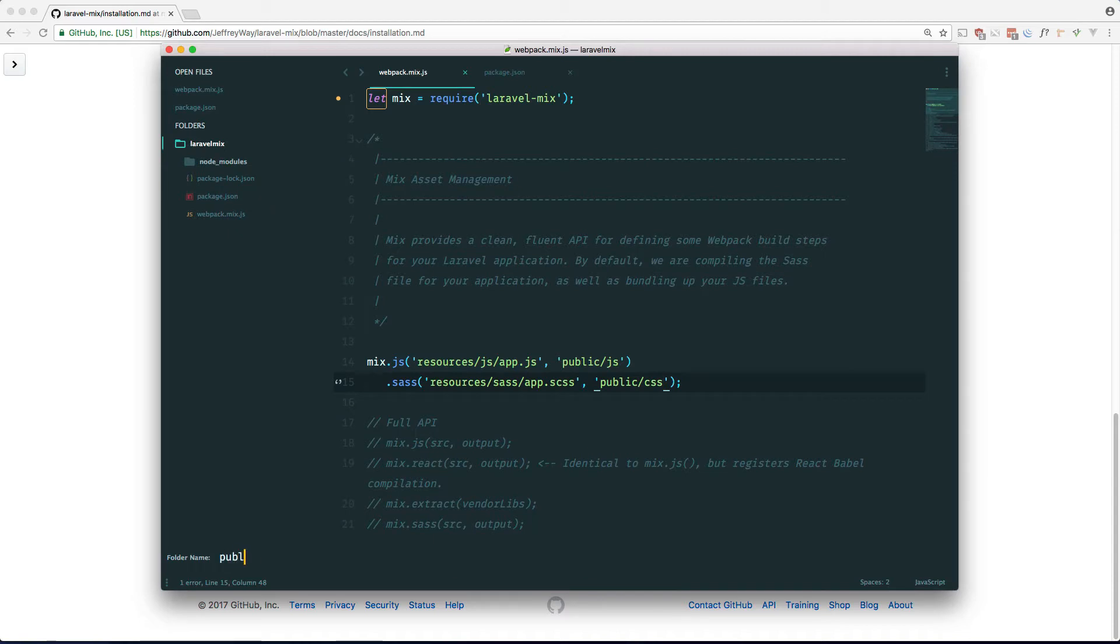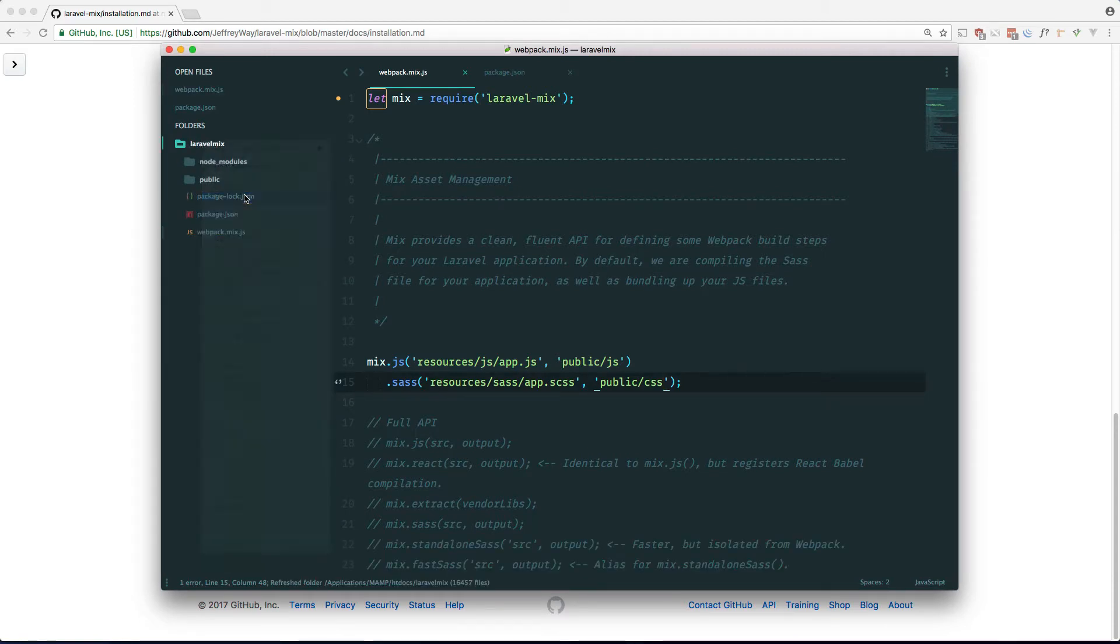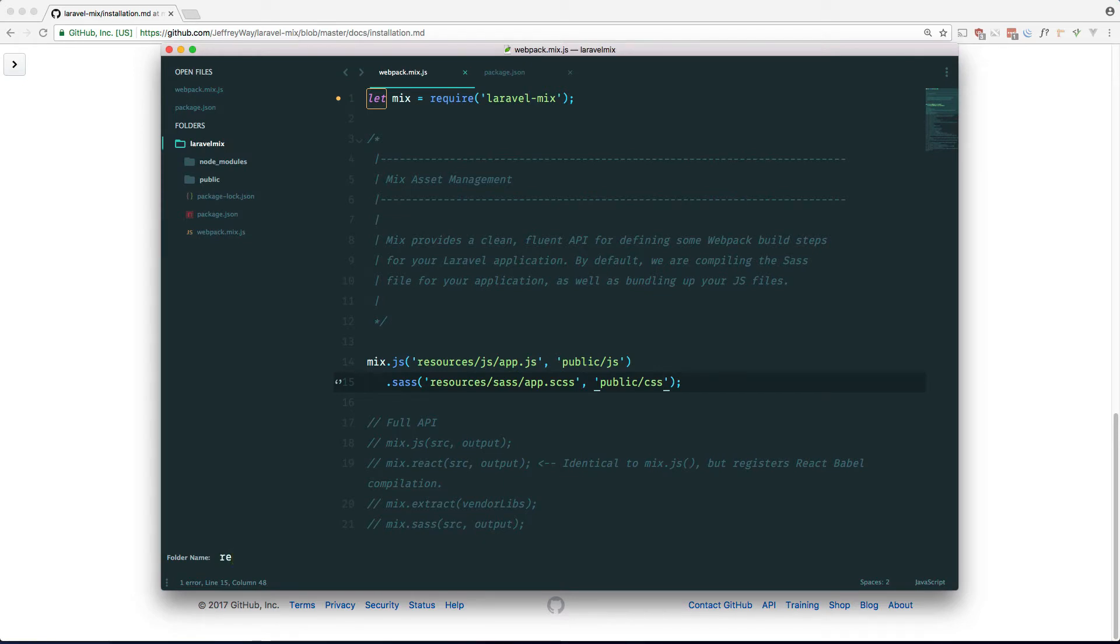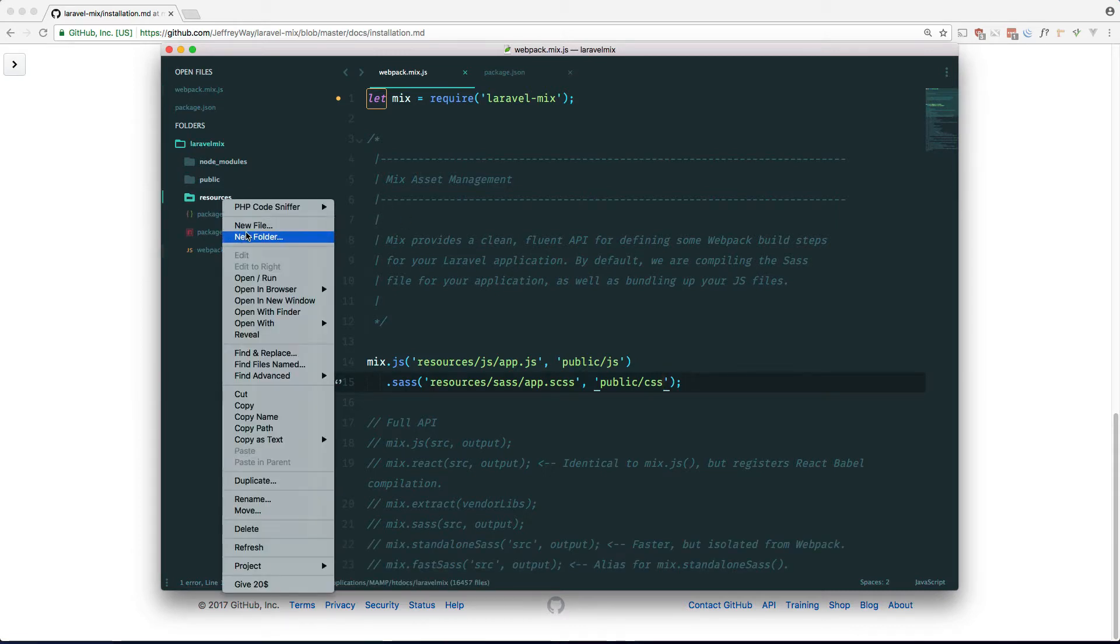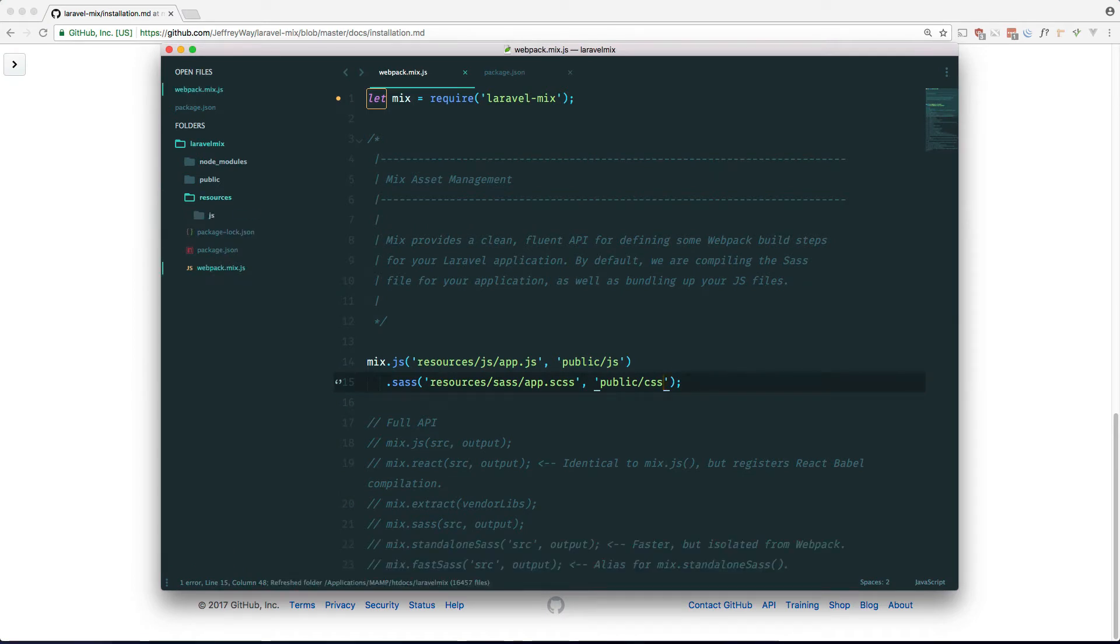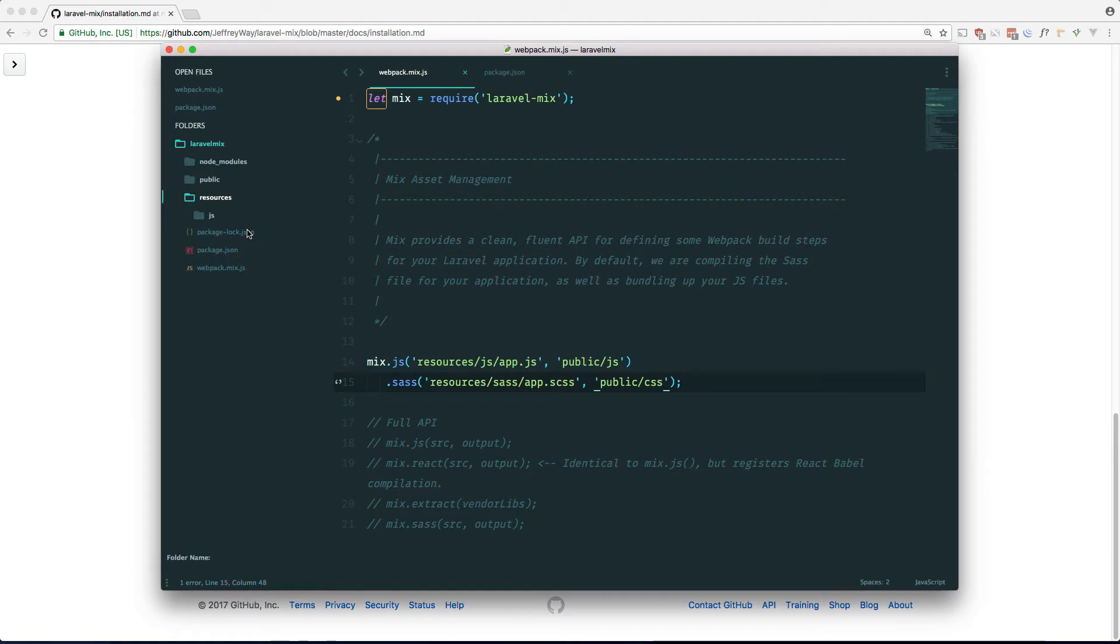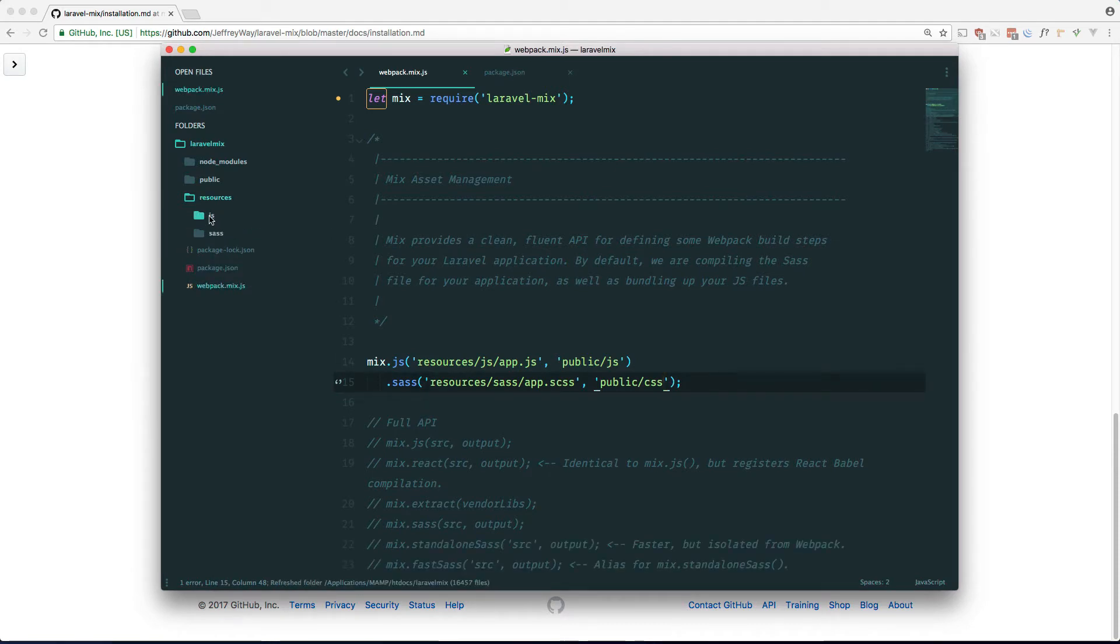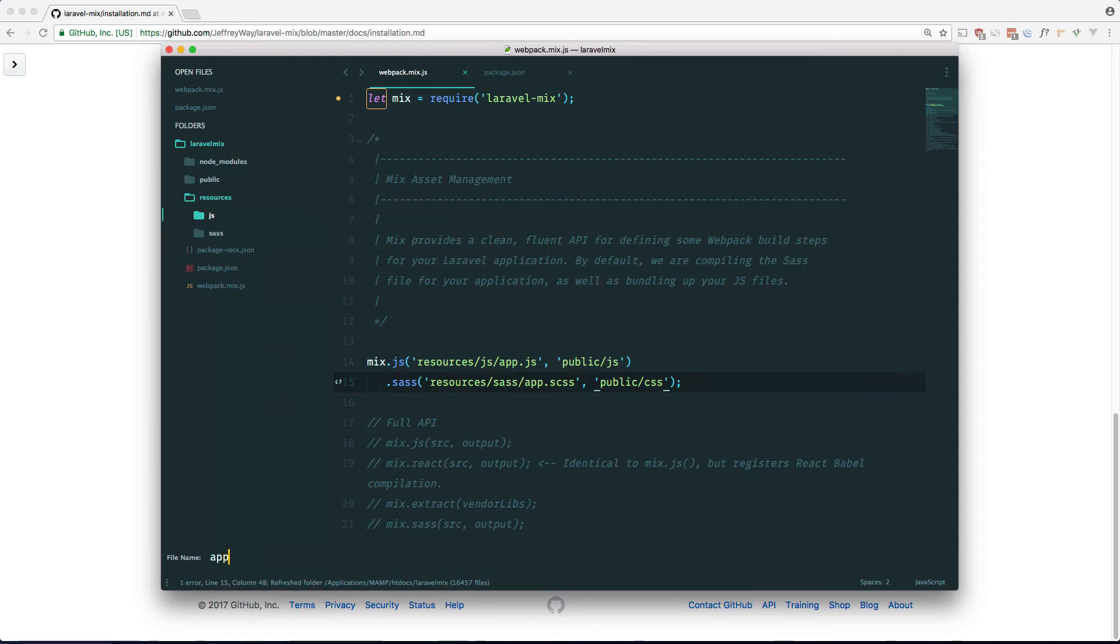Let's make a new folder called public. Let's make a new folder called resources. And within here let's make a new folder called js. Let's make a new folder called sass. And let's make a new file called app.js.